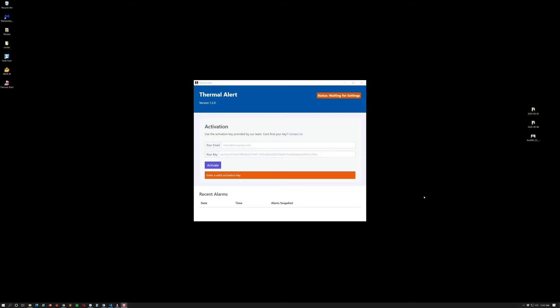In this video we're going to be covering how to install the thermal alert application. This is an addition to Fortrix WLIR-IR application and what thermal alert will do is enable email alerts to be sent. So let's go ahead and get started on the installation here.